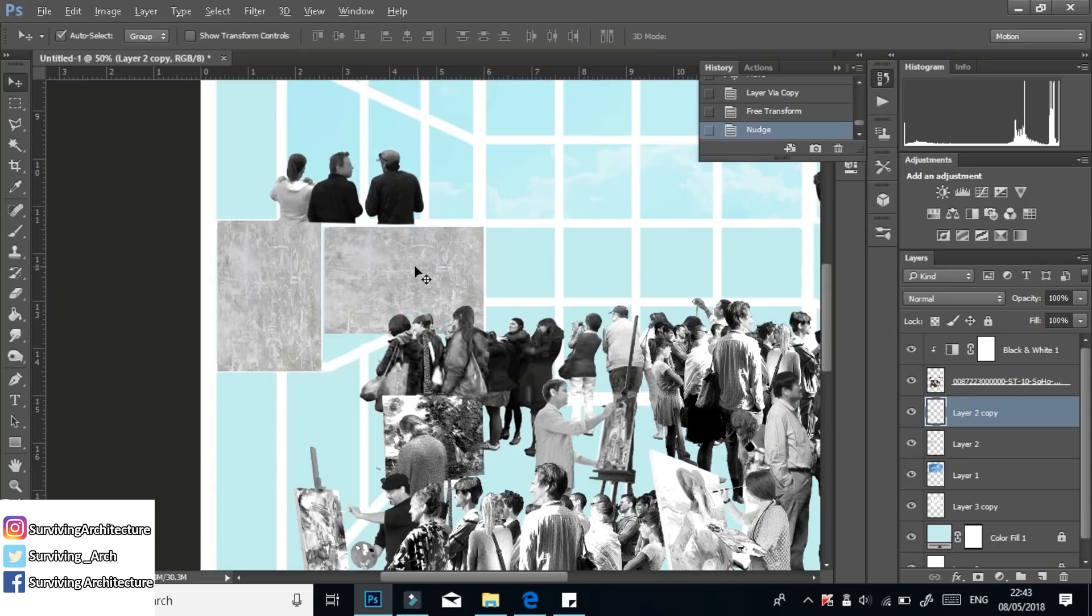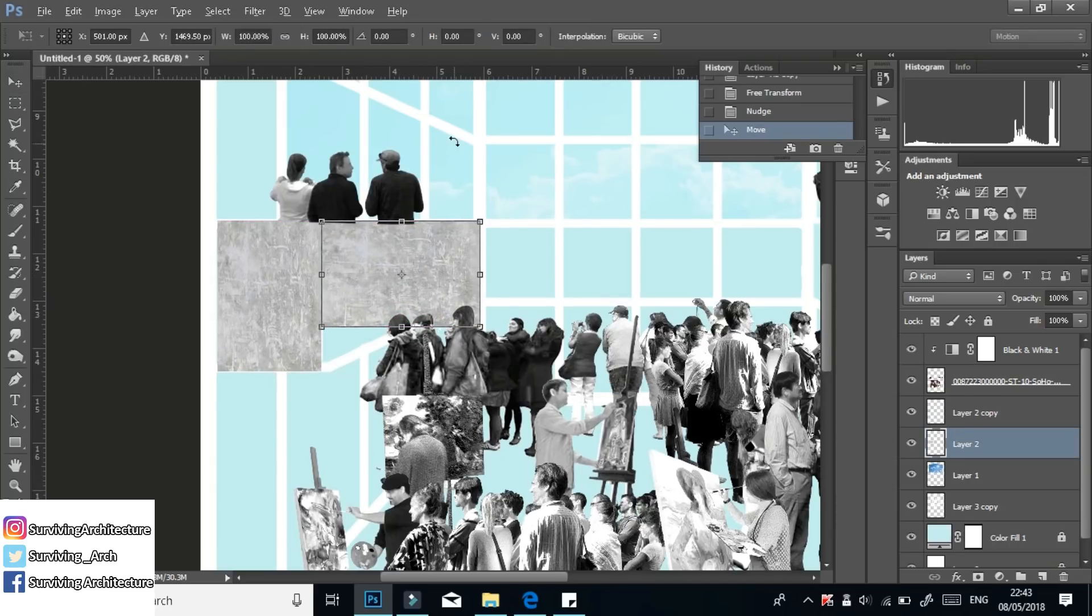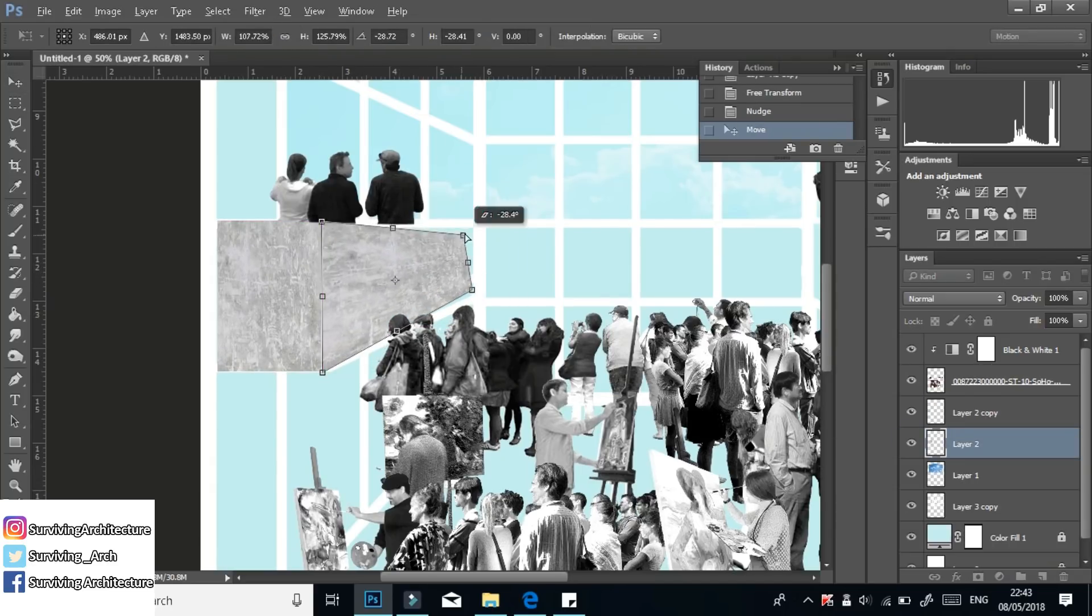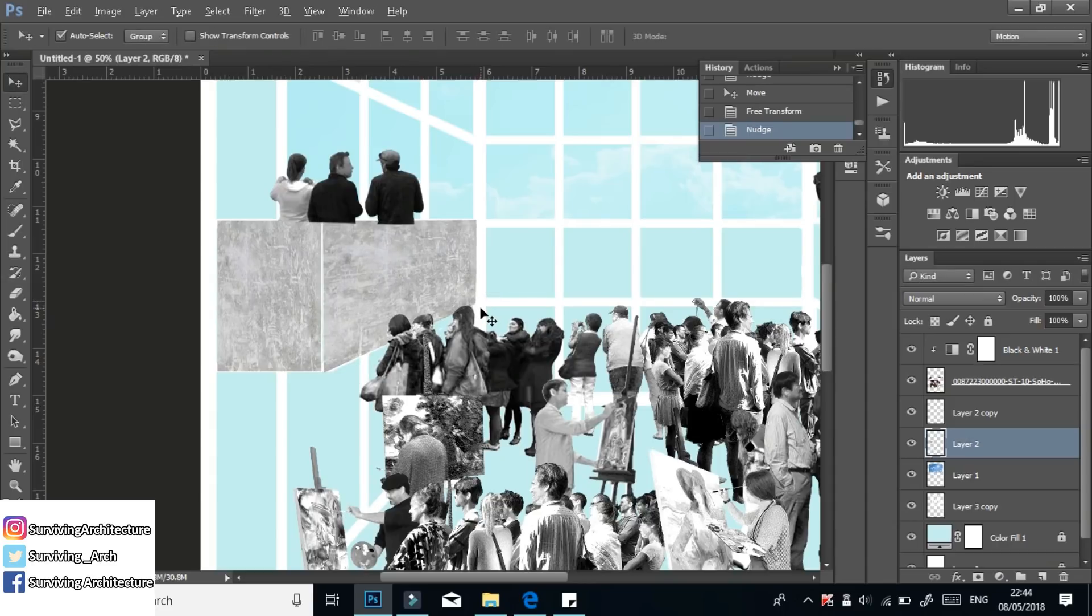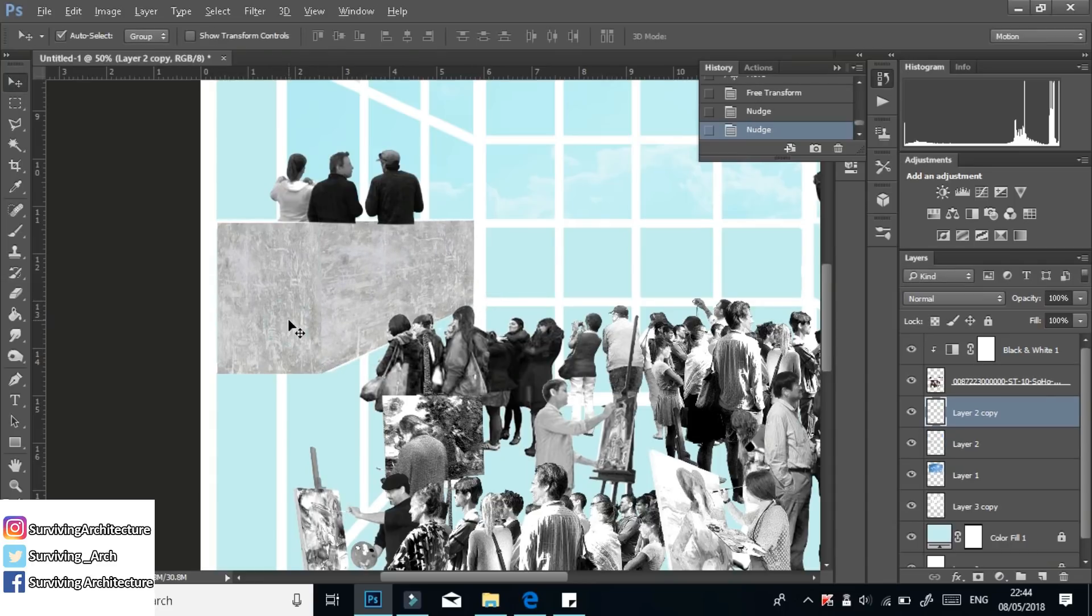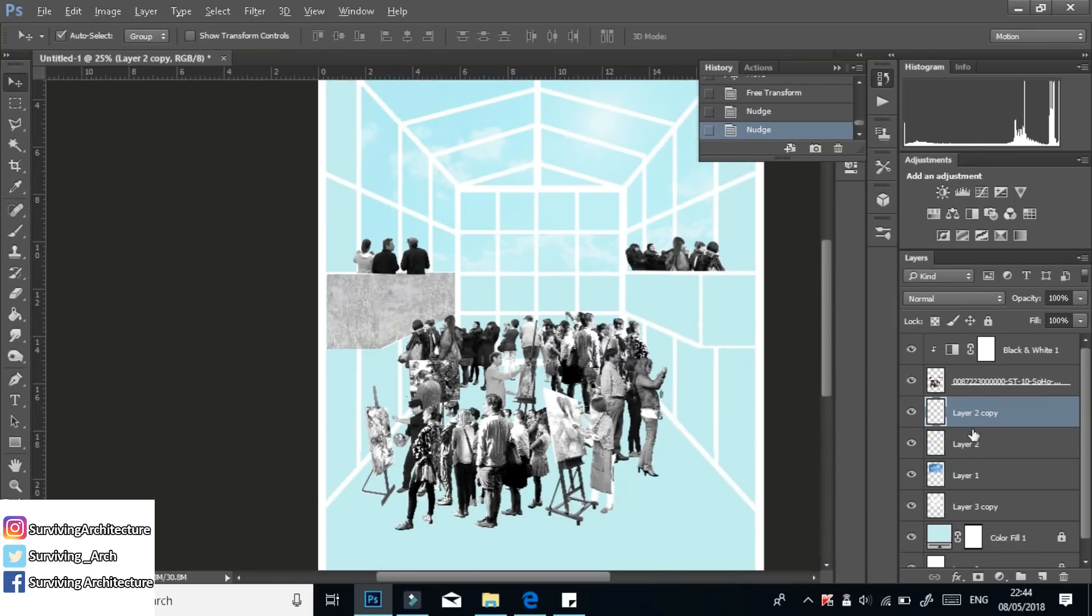But if you do it from the top left, then you can't really delete it or undo.